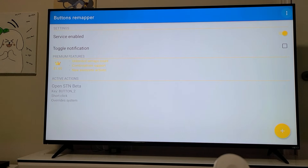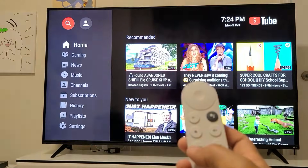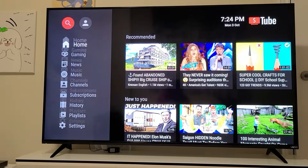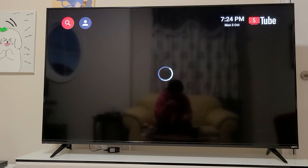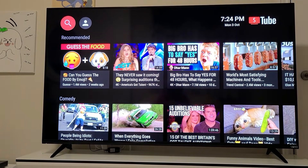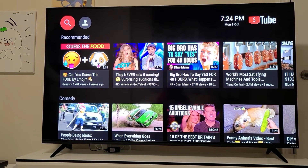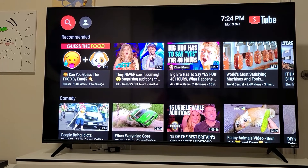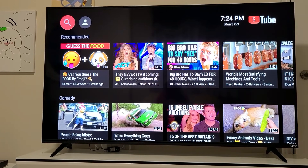Now when you click the YouTube button on your remote, it launches the SmartTube Next app we installed. So hopefully that helps you enjoy YouTube on Google TV with no ads. If this helped you at all, make sure you like, subscribe, and leave a comment. Bye guys.